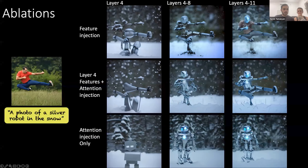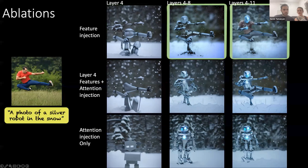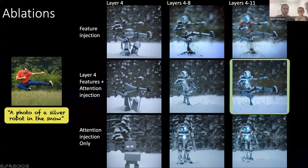Now let's look at an ablation of our design choices. Injecting only the coarse features is not enough for preserving the structure. Injecting features at higher resolutions as well results in appearance and high-frequency information leakage from the guidance image, which is undesirable since we want to deviate from its appearance. Injecting only the self-attention lacks the semantic initialization of the decoder features responsible for semantic layout, resulting in a different structure. Only the final setting of our framework — combining coarse feature injection with self-attention injection — is able to both satisfy the structure and the target prompt.